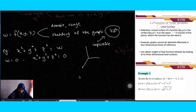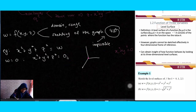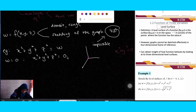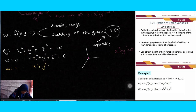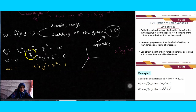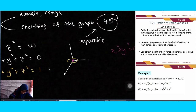Setting w = 0 gives you just a dot at the origin. Now if we increase the value of w, say w = 1, then we replace to get x² + y² + z² = 1. This gives us a sphere with radius 1 centered at the origin, which we then sketch.